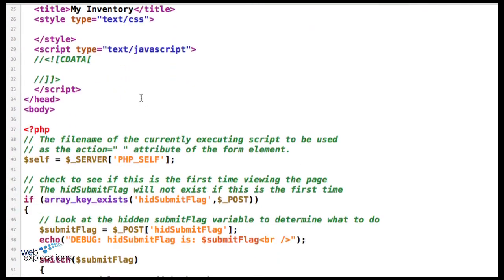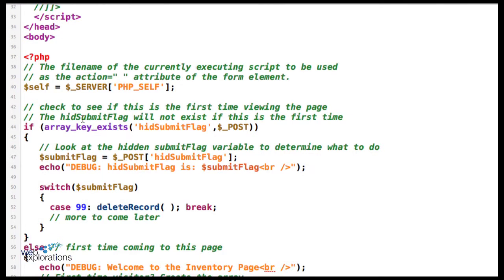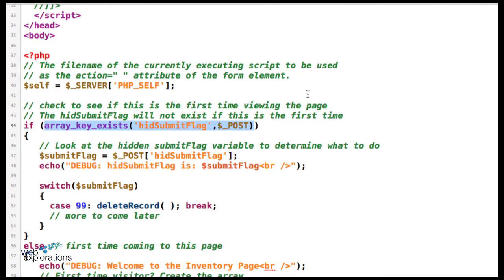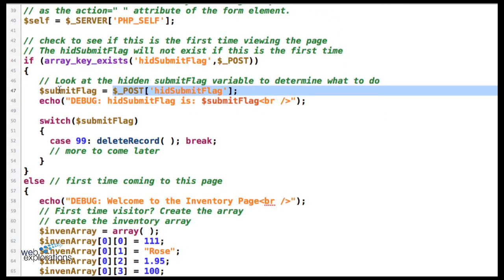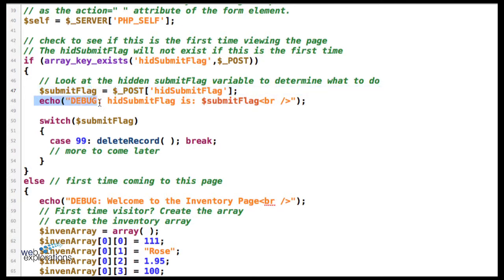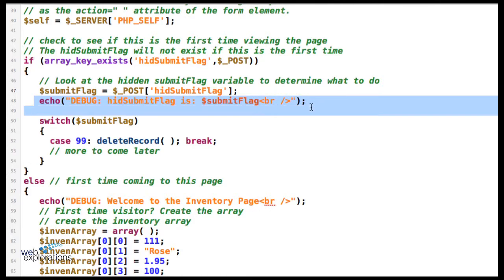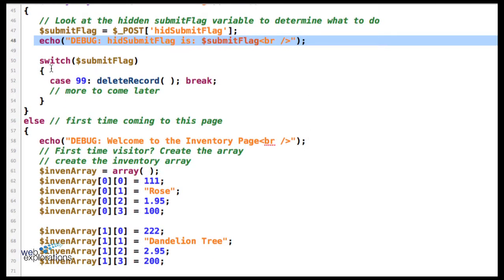It goes out to the server and tells the server we want this form. It's going to come in here and say, well, does the hidden submit flag exist? We'll say yes it does, so we're going to take the value of it and put it into our submit flag. There's our debug statement. We're going to have a lot of options in the future—an add, a delete—several different options of what a person does on this page, but right now we're just going to do the delete.